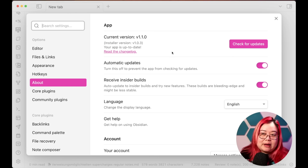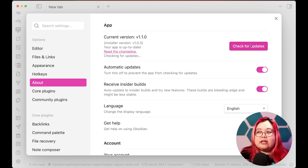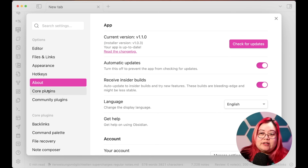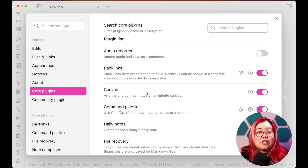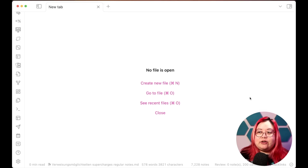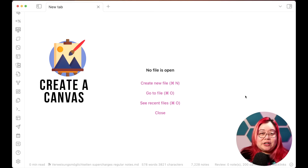This should be done automatically. If you're on a different version, you can click on "Check for Updates" to see whether your app is up to date. Once you do that, go to Core Plugins and you should see the new Canvas core plugin, which is the biggest feature in version 1.1.0. Make sure that it's enabled, then exit out of settings. Now let's create our very first canvas.